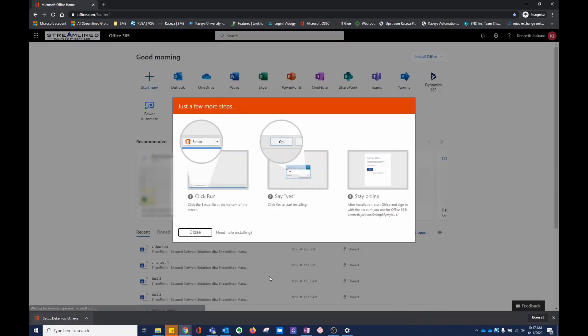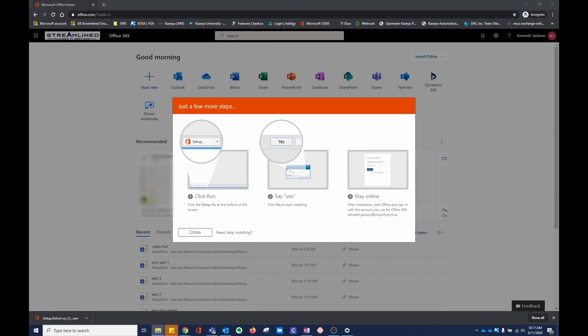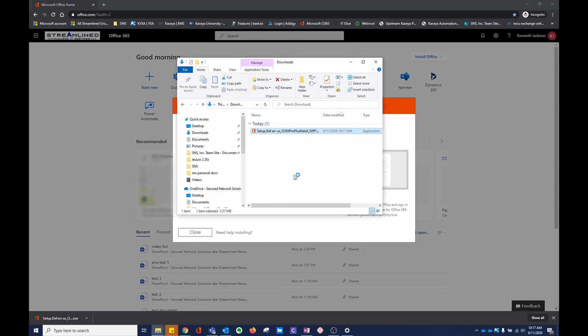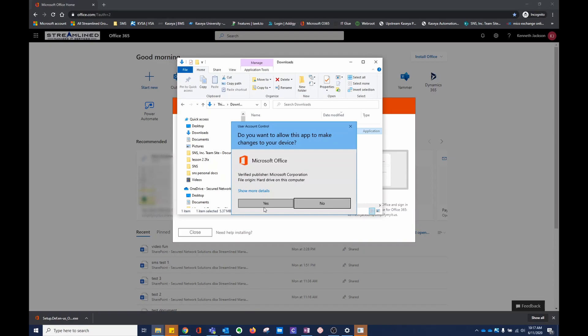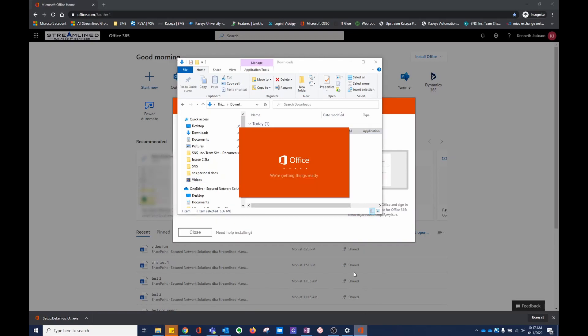It's going to download an .exe. Go to your downloads file. Run it. Yes. Now it's going to install the apps.